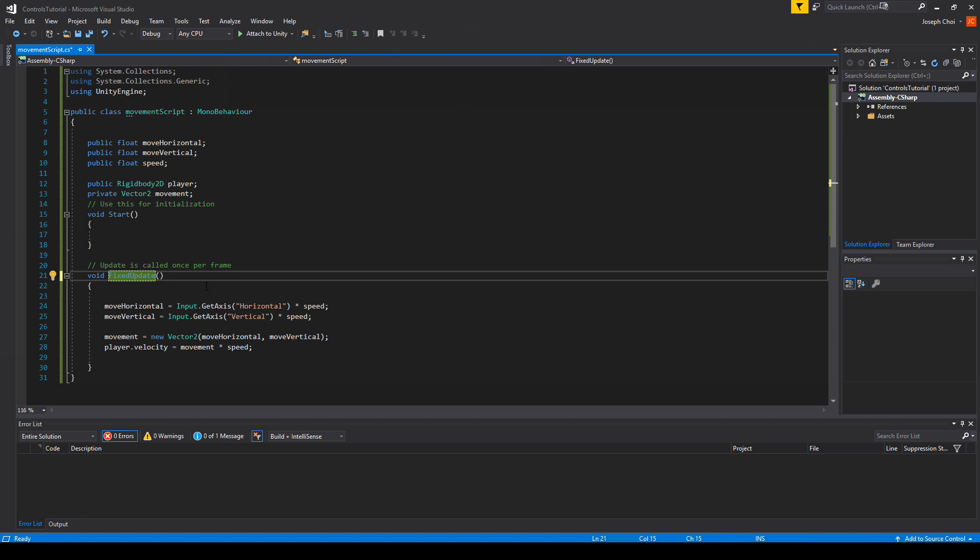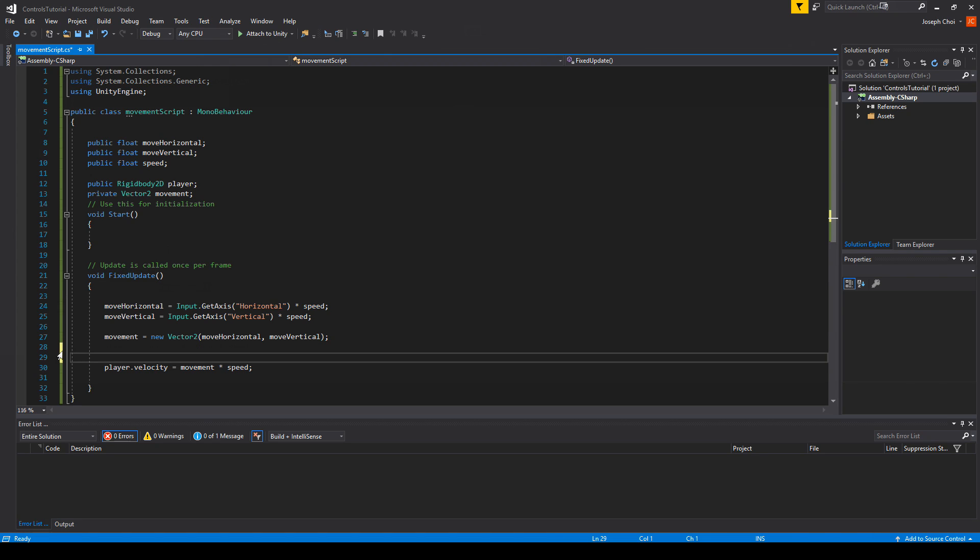So it's much more important for physics since we want to be able to detect collision as accurately as possible. So maybe something happens in half a frame, we want to make sure that's registered. So the last thing I wanted to highlight, and it's an important one to understand, is why do we use player.velocity over player.force?